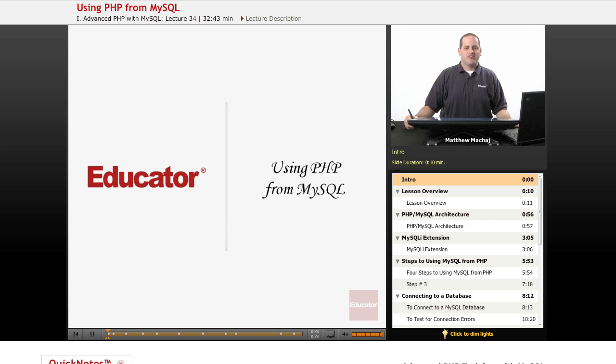Hello again, and welcome back to Educator.com's Advanced PHP with MySQL course. In today's lesson, we're going to learn how to connect to our MySQL database from within a PHP script.